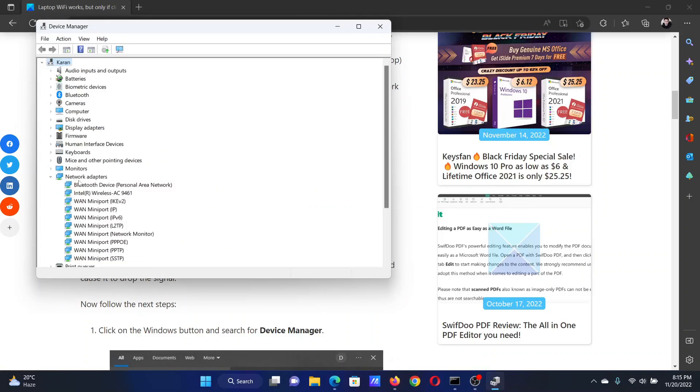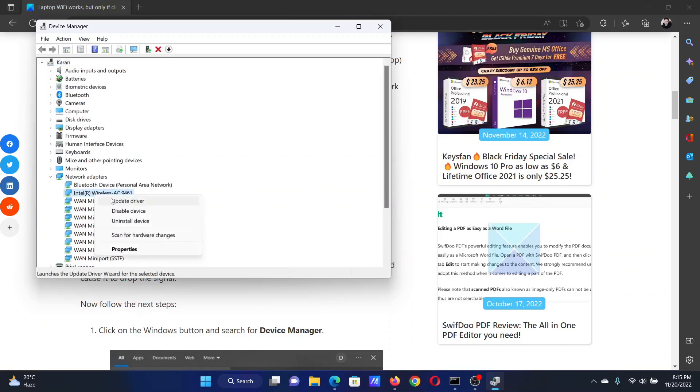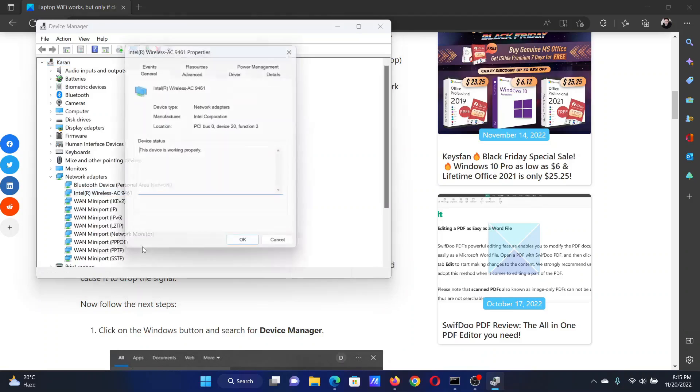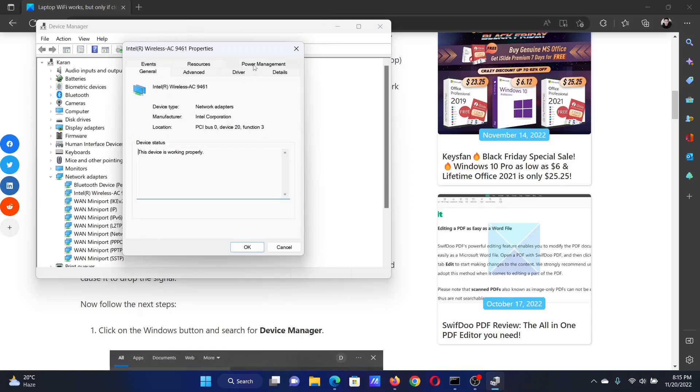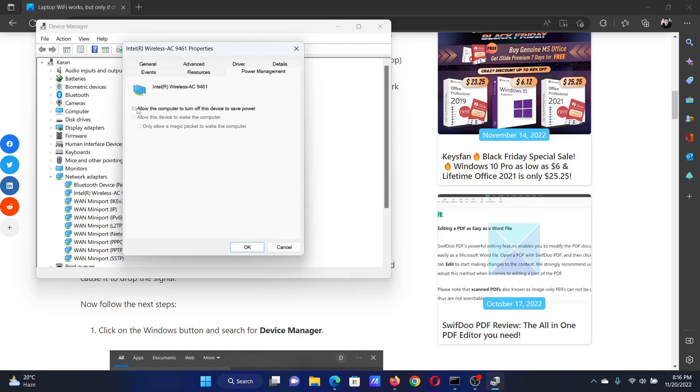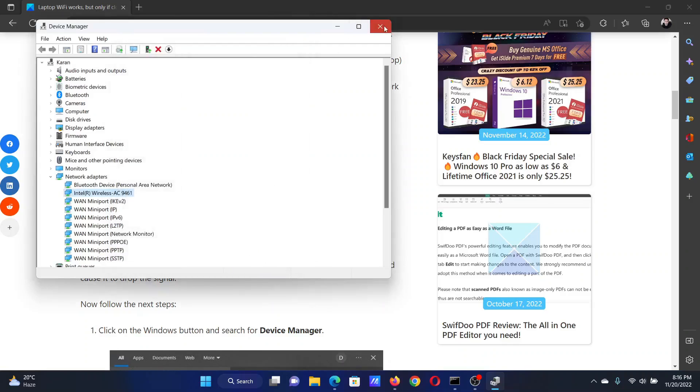Expand the list of network adapters, right-click on Intel Wireless AC, and select Properties. Go to the Power Management tab and turn off the switch associated with 'Allow the computer to turn off this device to save power.' Click OK.